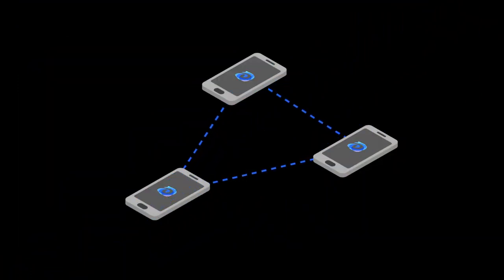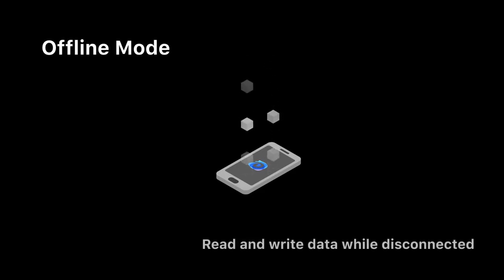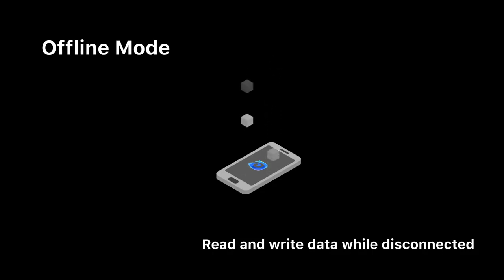In the scenario where devices are completely disconnected, Ditto allows apps to read and write data in an offline mode. This means that users will still be able to record and extract valuable data even in the most disconnected environments.